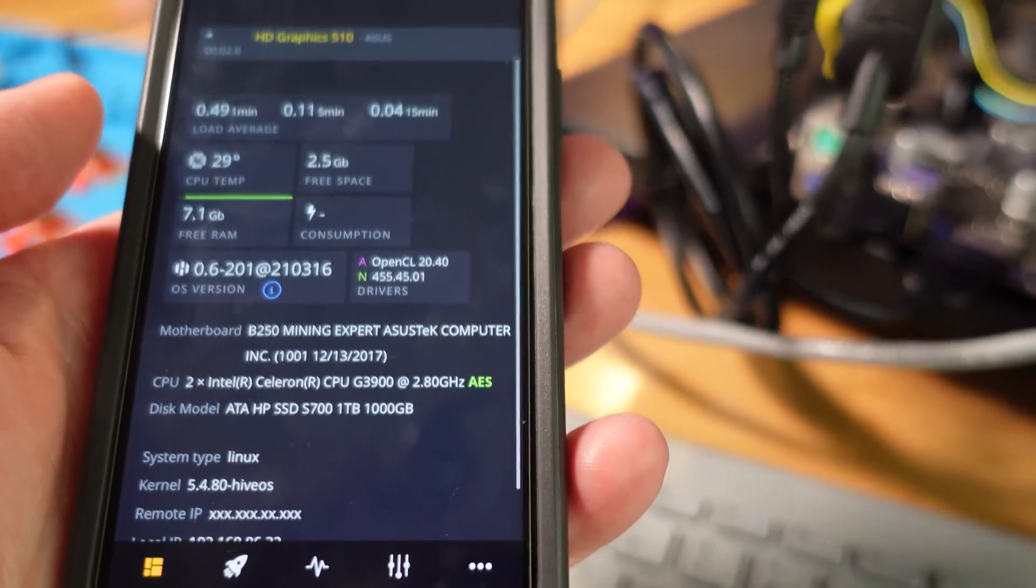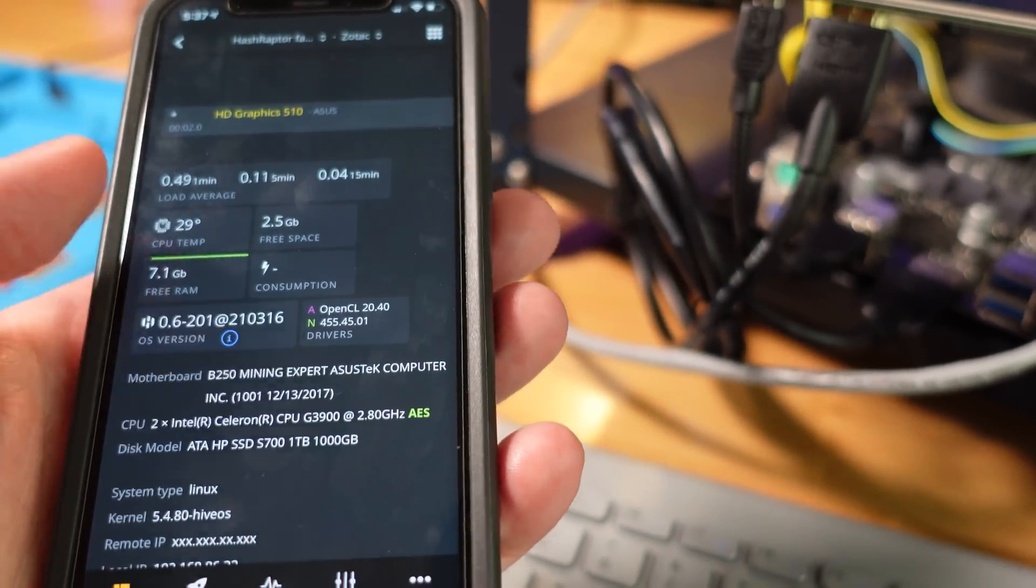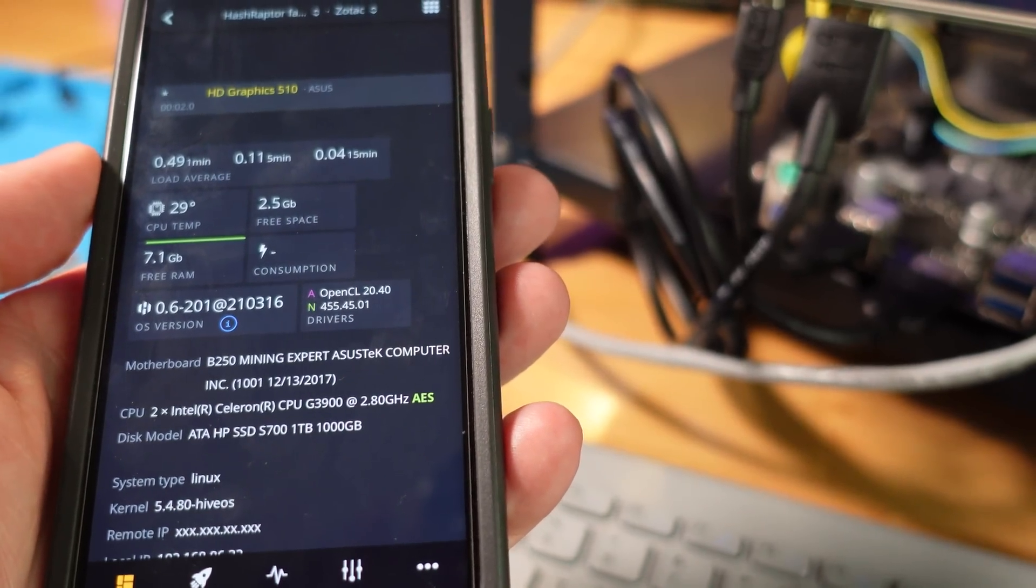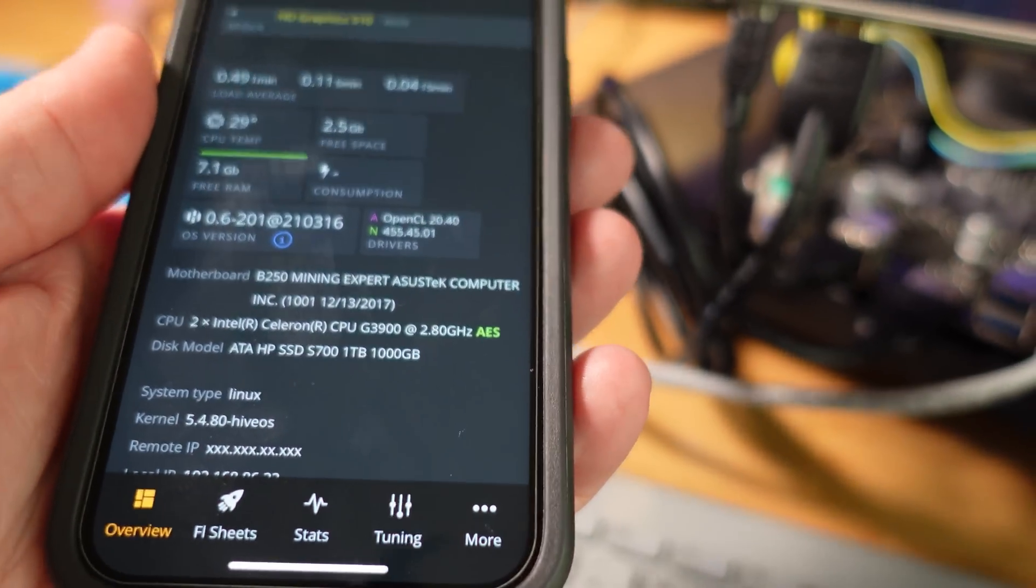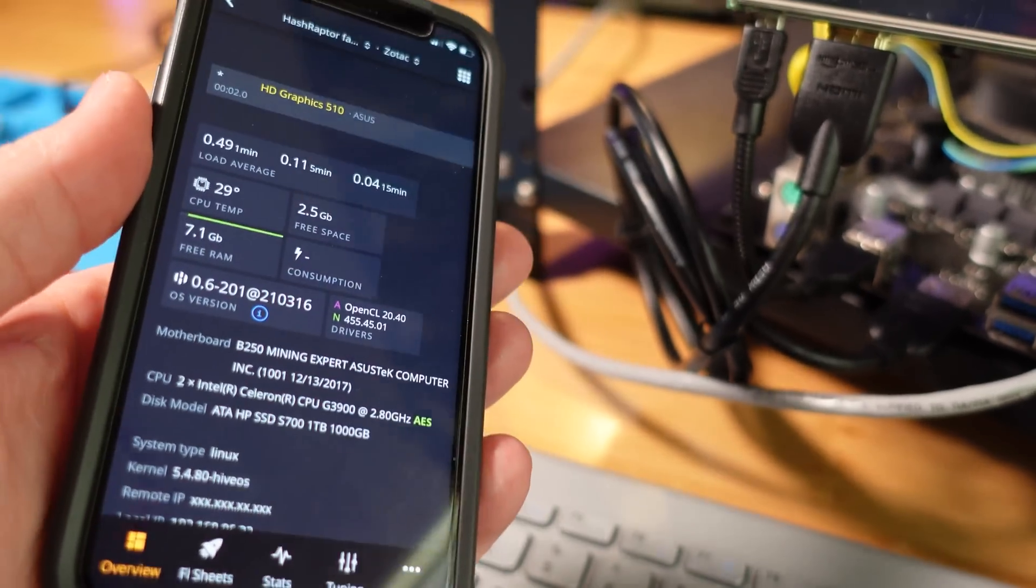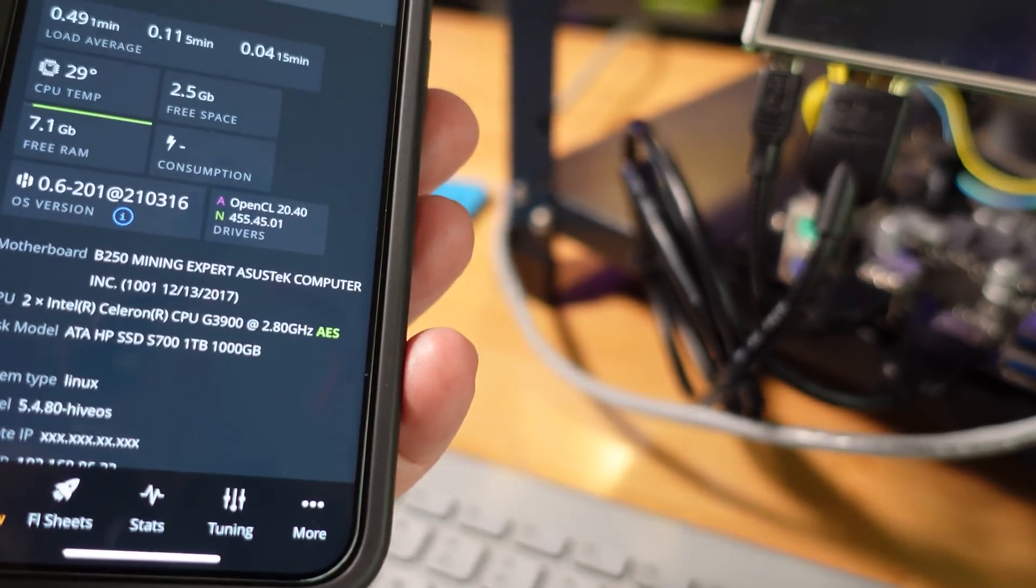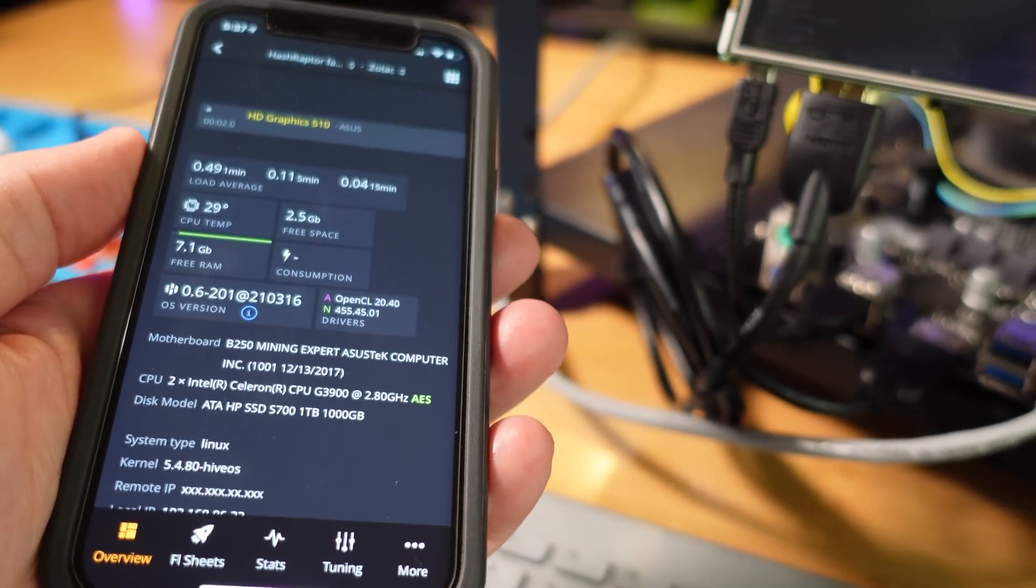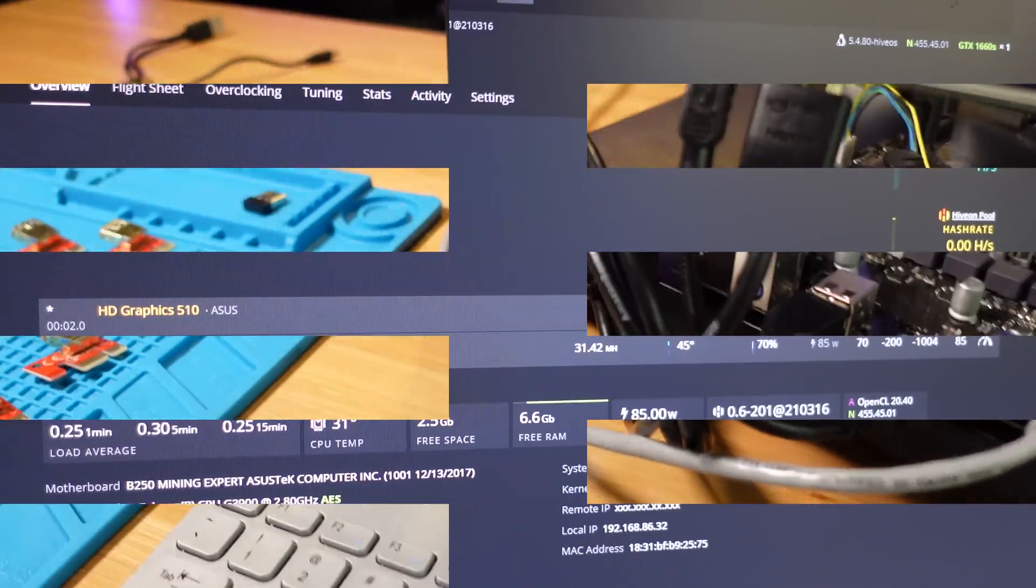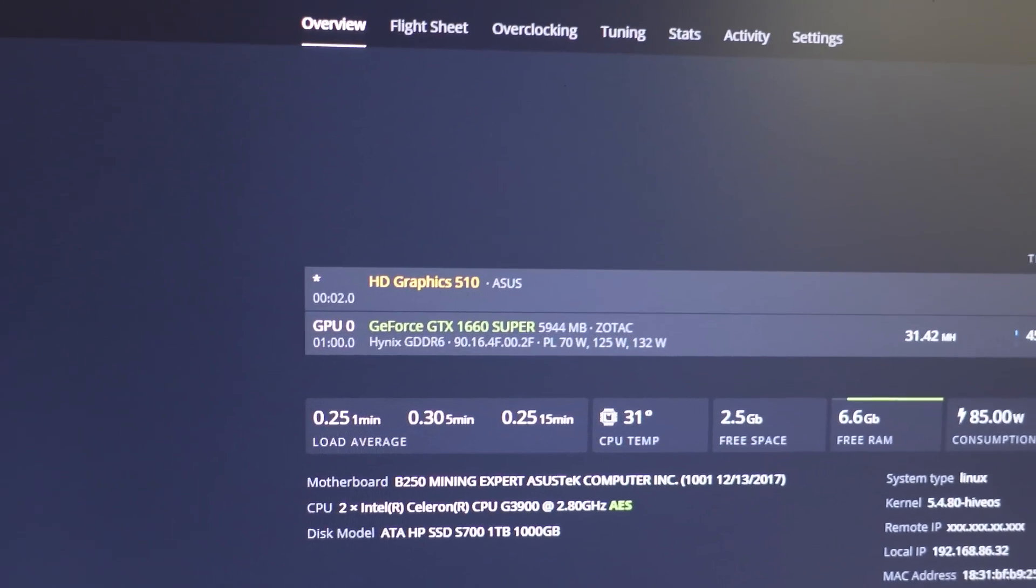Okay so we have updated the OS and I was just checking the drivers here with the image I downloaded. We are at 455.45.01 on the Nvidia drivers which is perfectly fine for the 1660 Supers. Actually that even works with the 3000 series. So here we go, I'm going to start connecting and I'll be back.